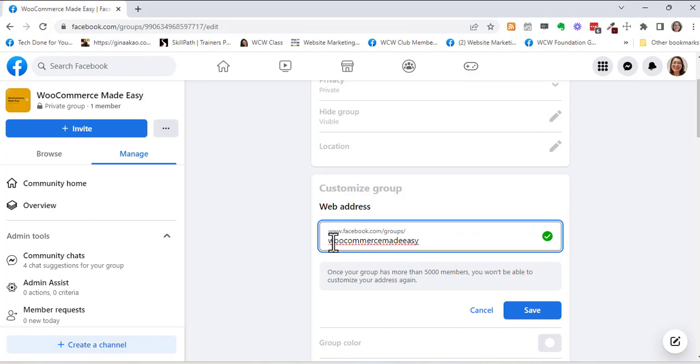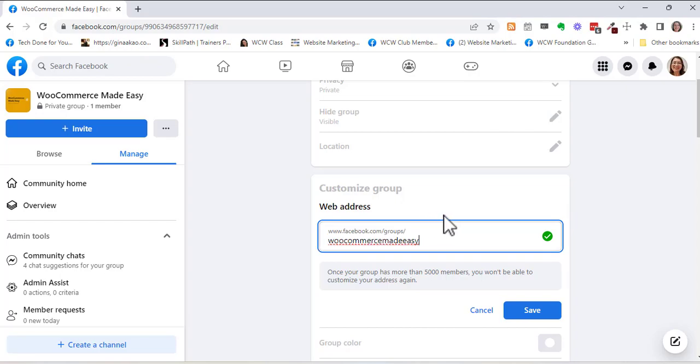So maybe I'll capitalize just to make it easier. I don't know if it'll really let me capitalize. I think it's all going to be lowercase.